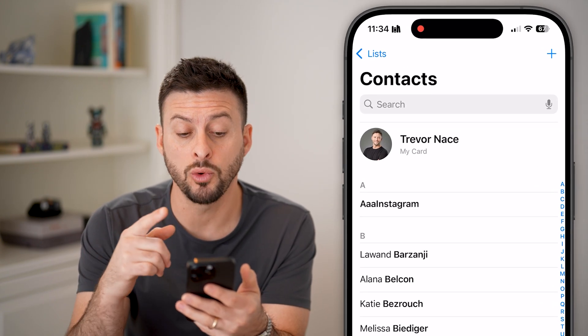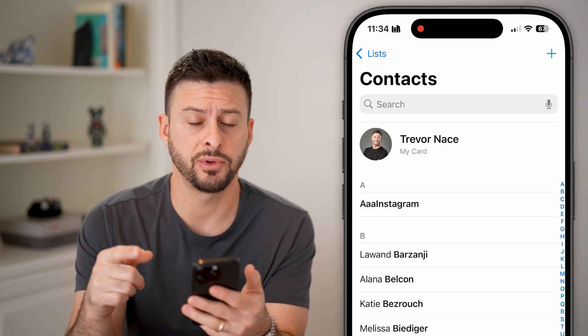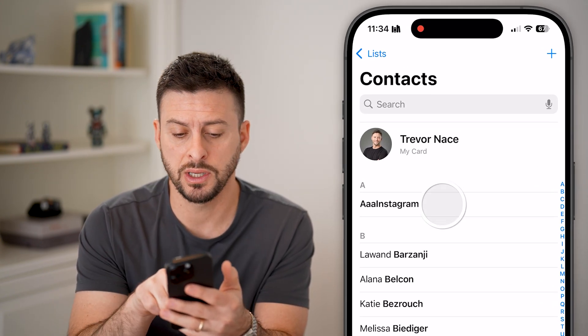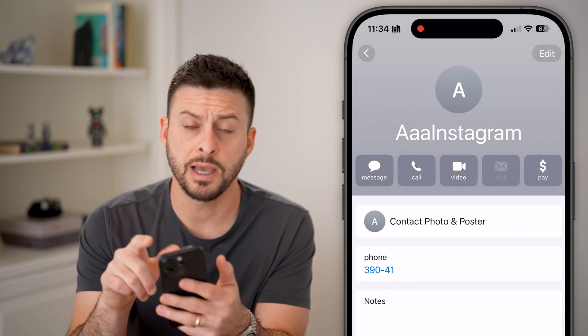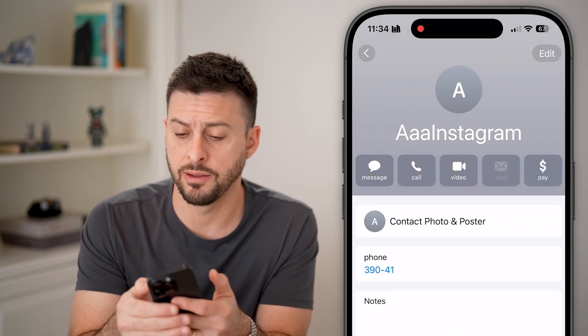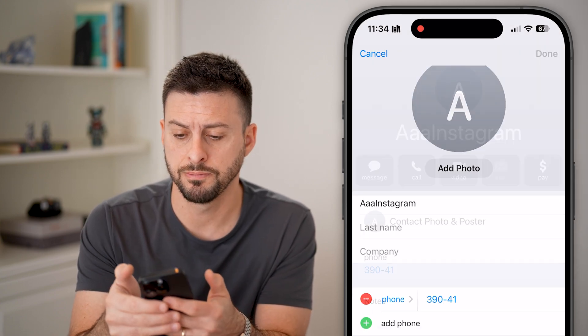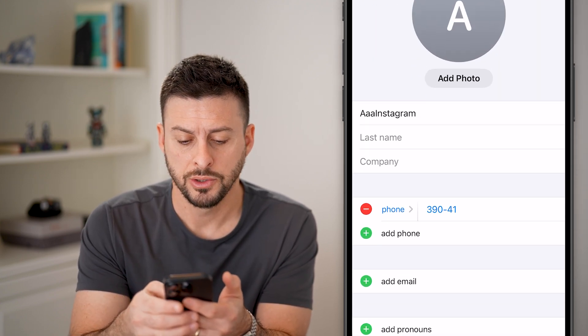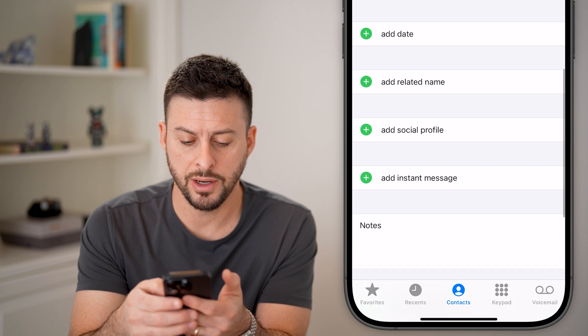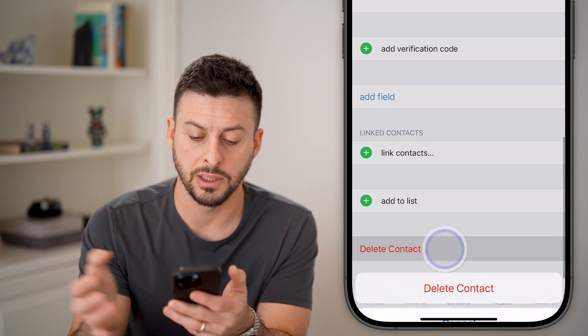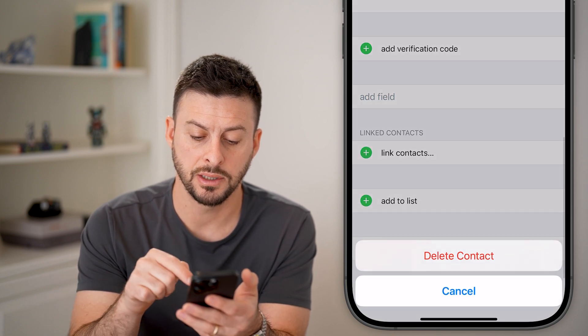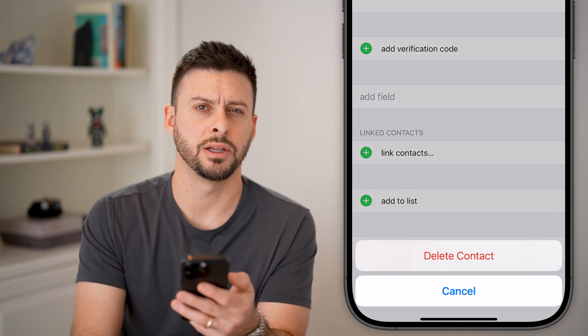To delete one specific contact, you can tap on it, then tap on Edit at the very top right. Scroll down and at the very bottom is Delete Contact — just hit Delete Contact.